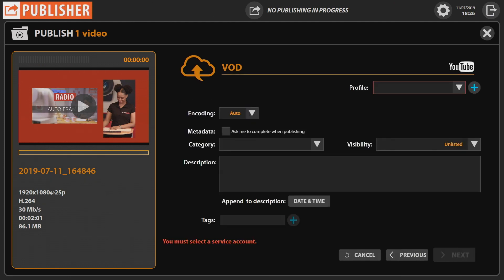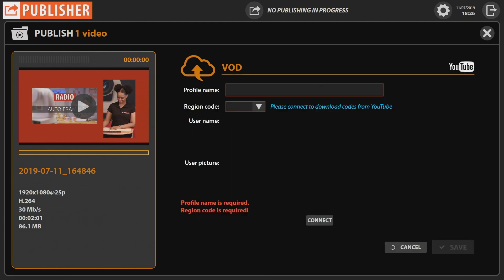Click the plus button and enter your YouTube profile name. I don't enter the region code for now, then click Connect.